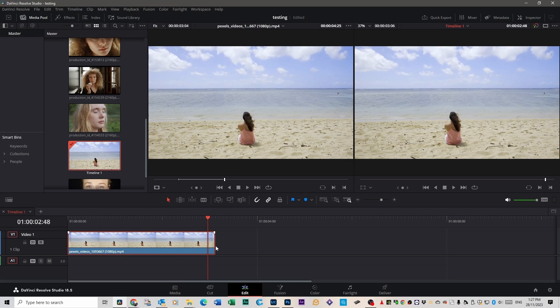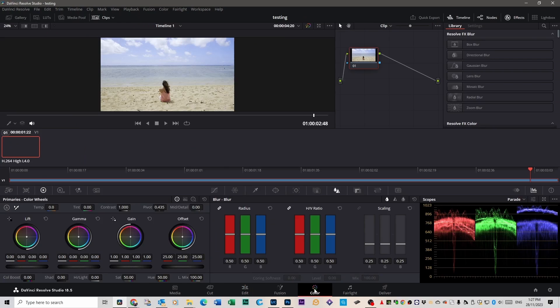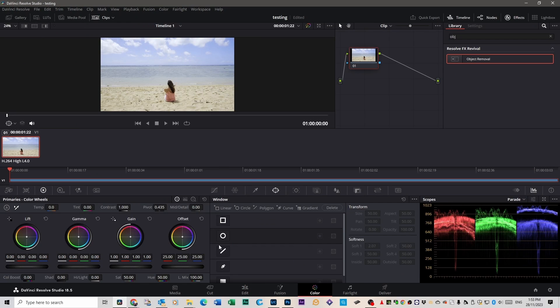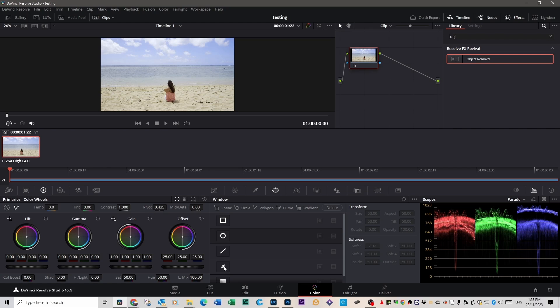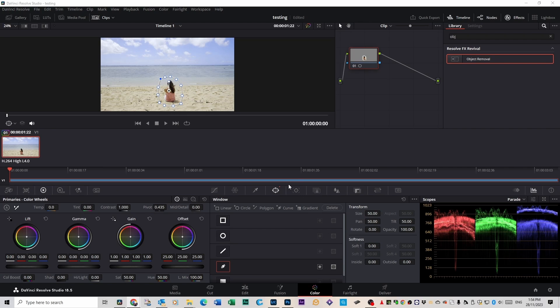Select your clip, go over to the color page, and we're going to create a mask around this object to remove this woman from the frame. Click on this mask area here, come down to the pen tool, and then draw a mask around her like so.